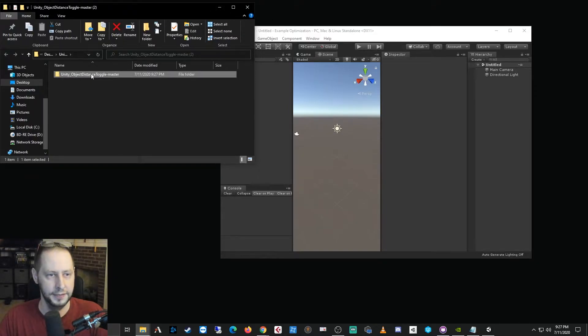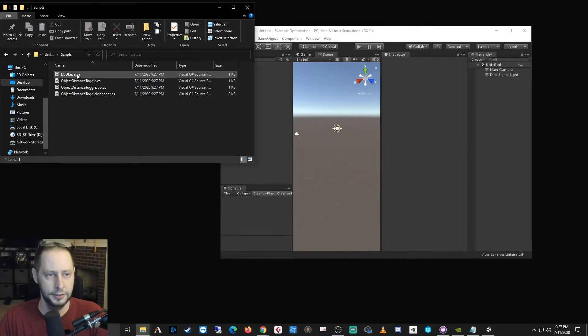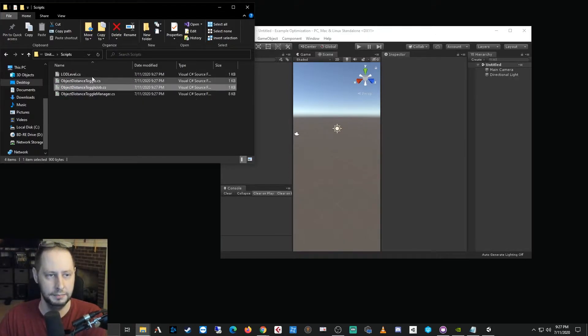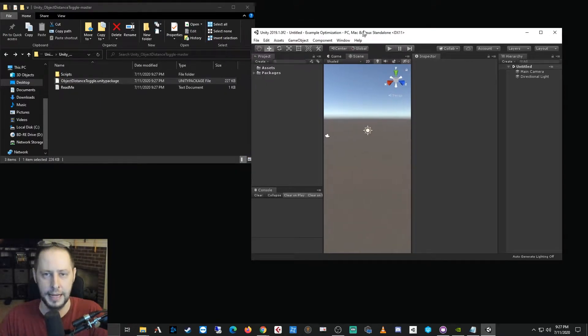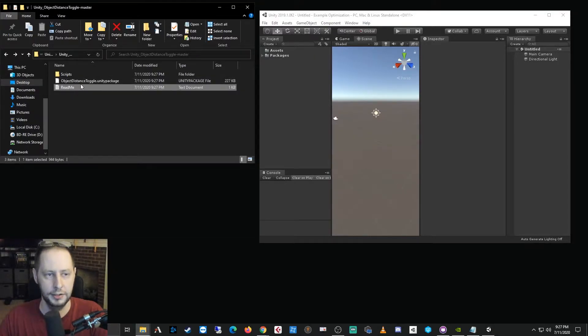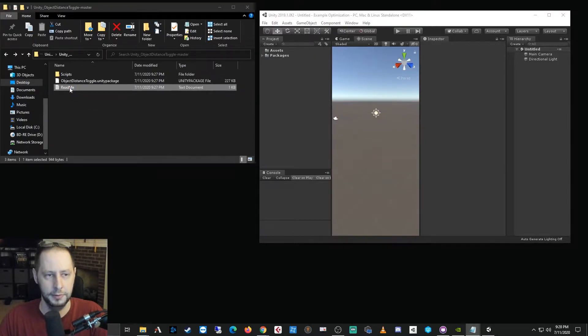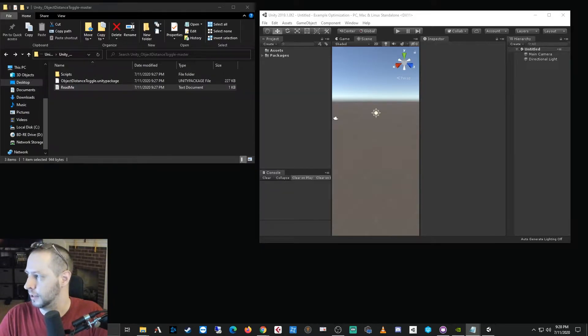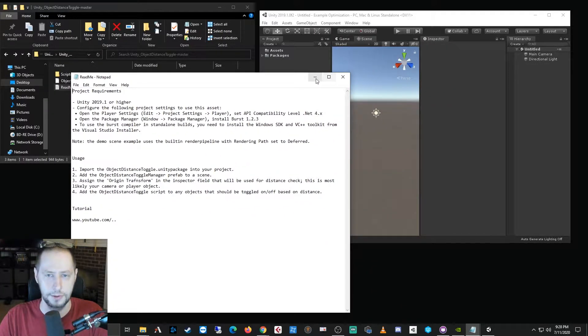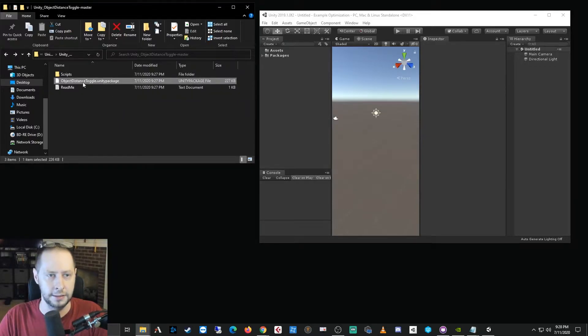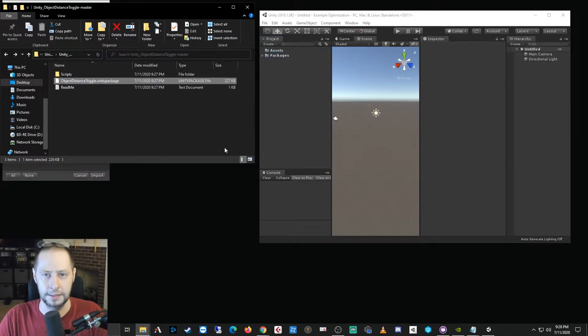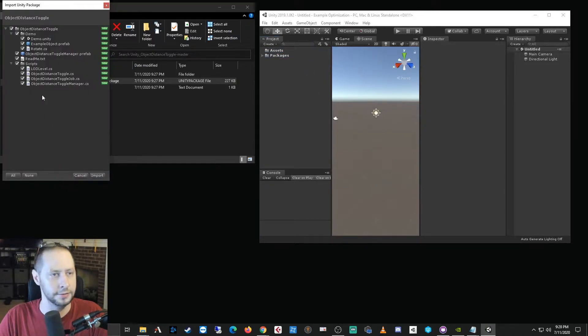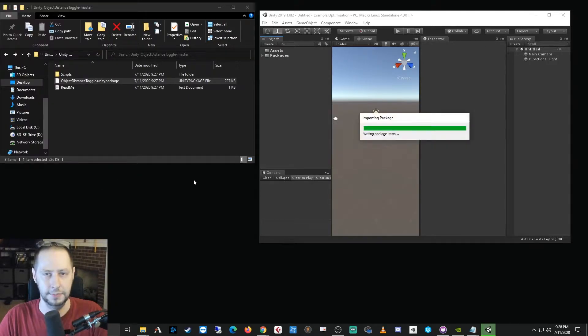And this is the package file that you'll need. So we'll just move this to the desktop and from here I will just extract all. And inside of this zip you get the master folder which has the scripts folder in case you just want to manually set up your own scripts, but there is a unity package that you can just import into your project and there's also a readme file.